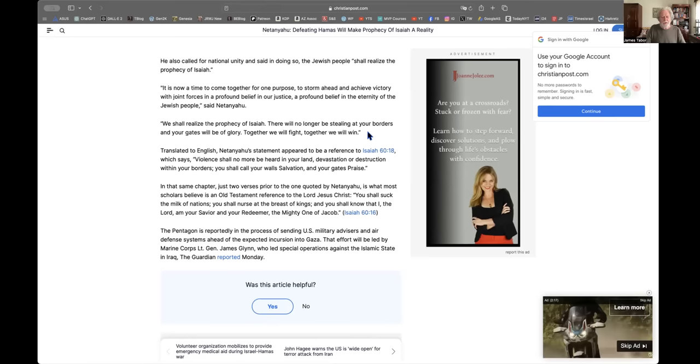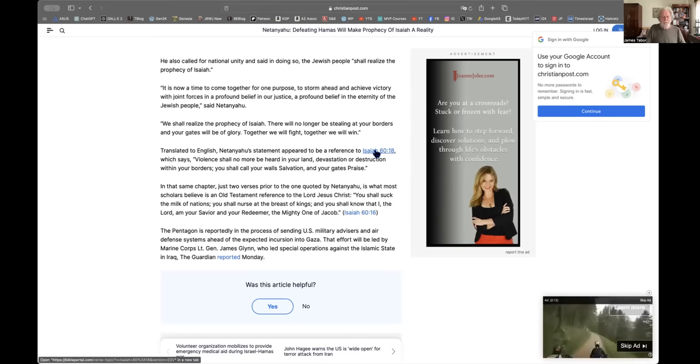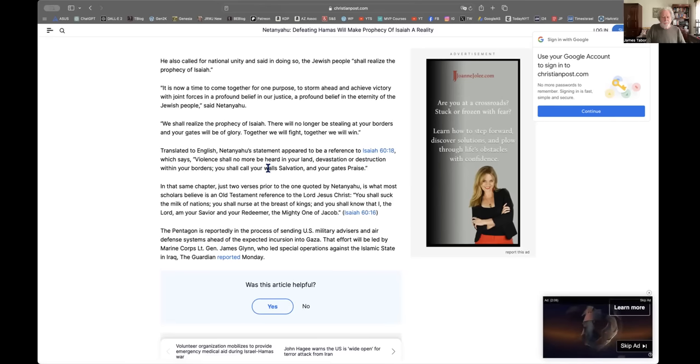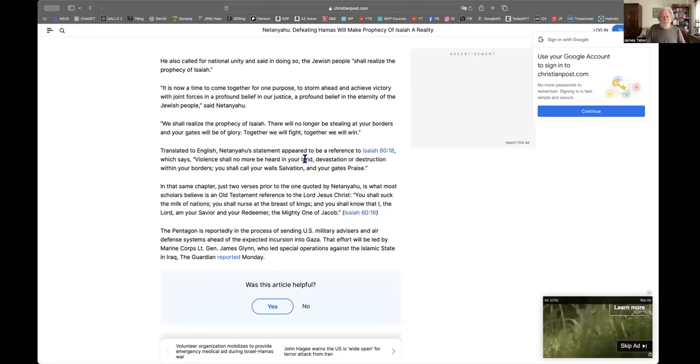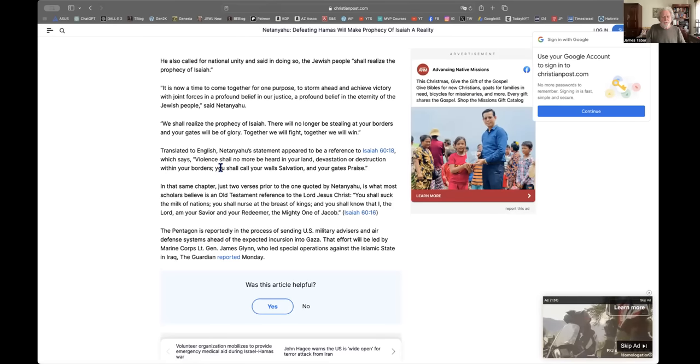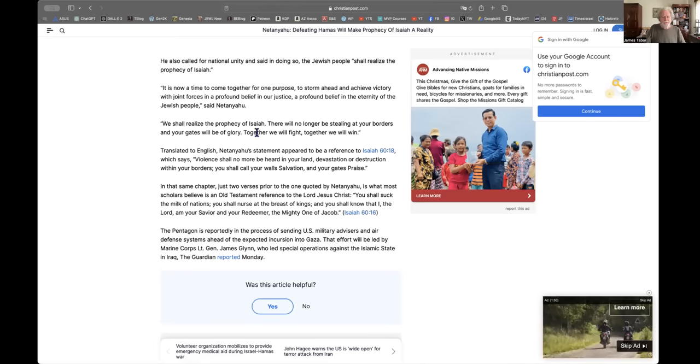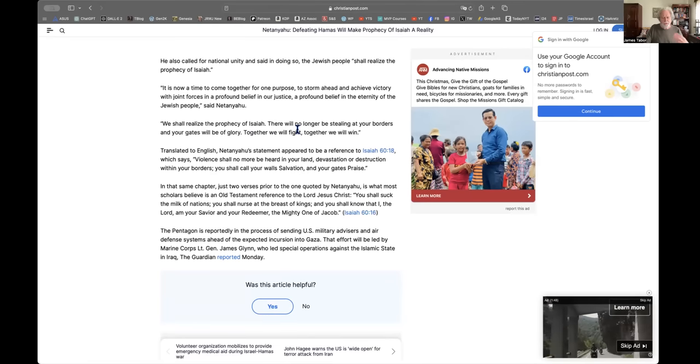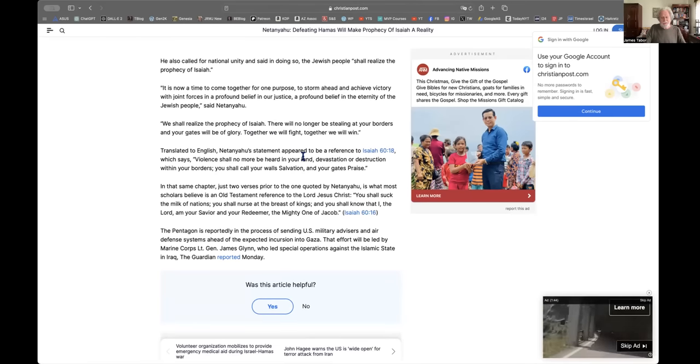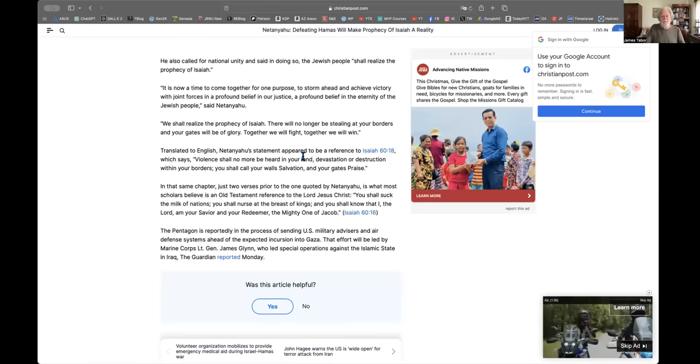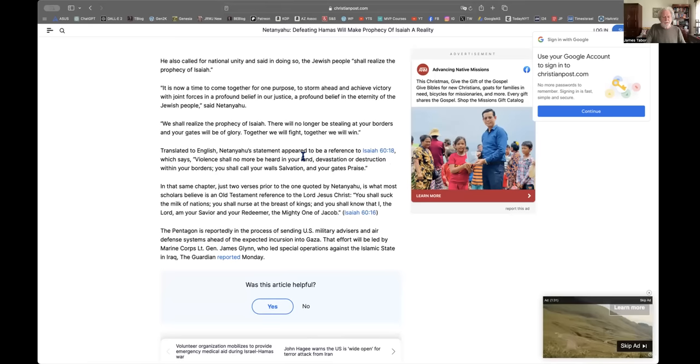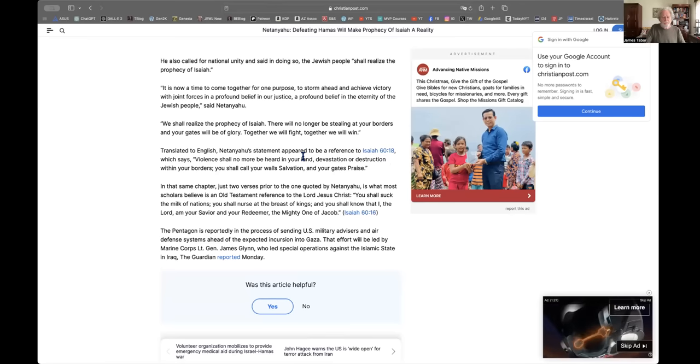But at the end of the speech, and I'll go to the end of the article where it's quoted, you'll see something very interesting. This is a quote from prime minister, we shall realize the prophecy of Isaiah. And here it is, there will no longer be stealing at your borders, and your gates will be of glory. Together we will fight, together we will win. Okay, so this is pulled out, as the article goes on to say, from Isaiah 60, verse 18, which reads in English, in most English translations, violence shall no more be heard in your land, devastation or destruction within your borders, you shall call your walls salvation and your gates paradise. So possibly this is a rough allusion to a reference to Isaiah 60, verse 18. Now that's not the Isaiah apocalypse. That is a line in a prophecy in Isaiah talking about the ideal future when essentially the kingdom of God comes to the earth.